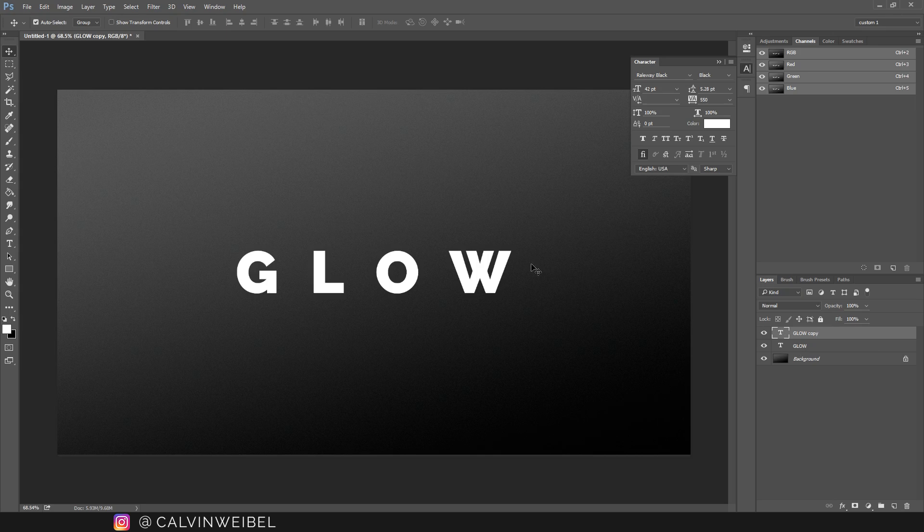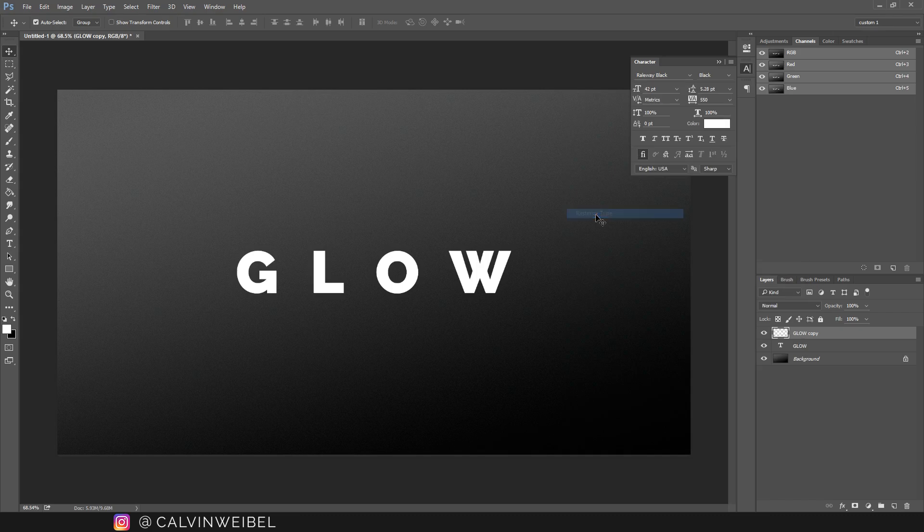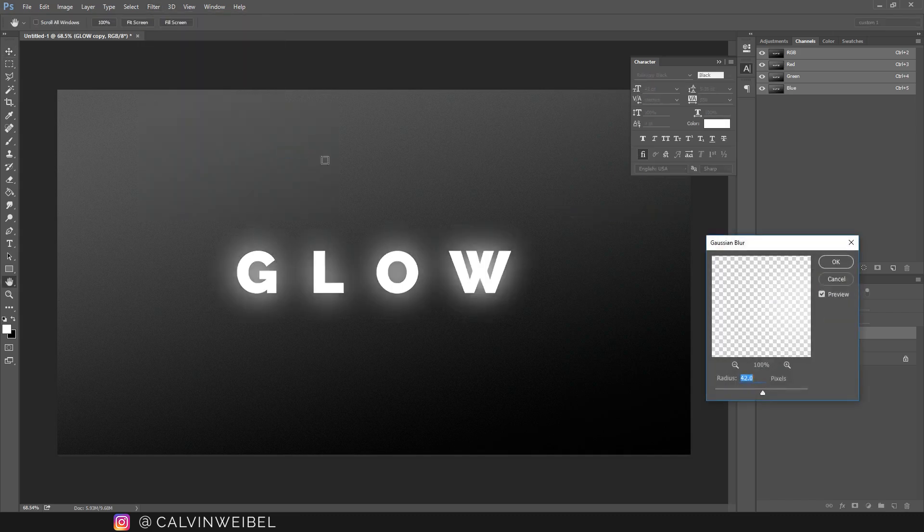Once you've duplicated the layer, go ahead and right click on it and select rasterize type. Next we'll go to Filter, Blur, Gaussian Blur.